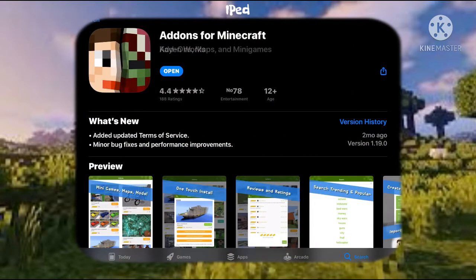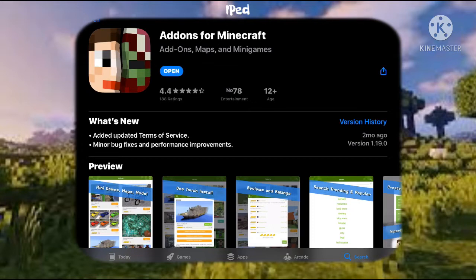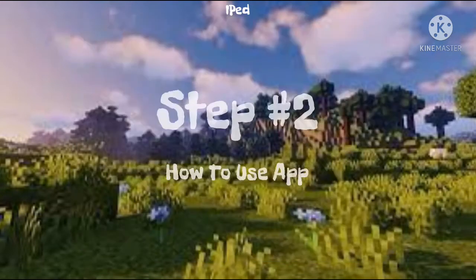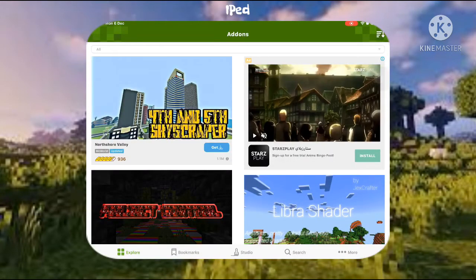It's made by 'K and Works.' This works very well for Minecraft Education Edition if it's the correct version. Just don't install the app yet — it shows 'Open' because I already have it downloaded, but you should see an 'Install' button there.